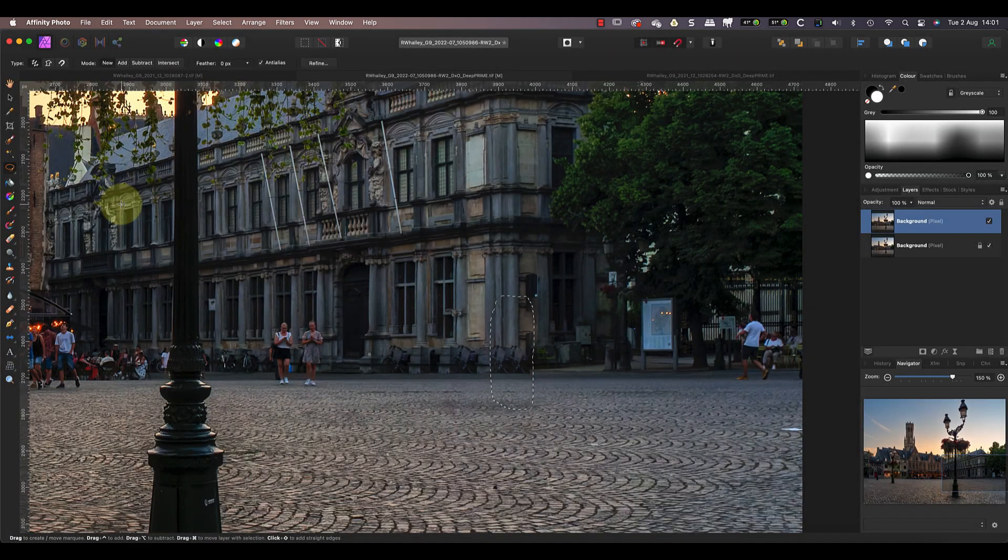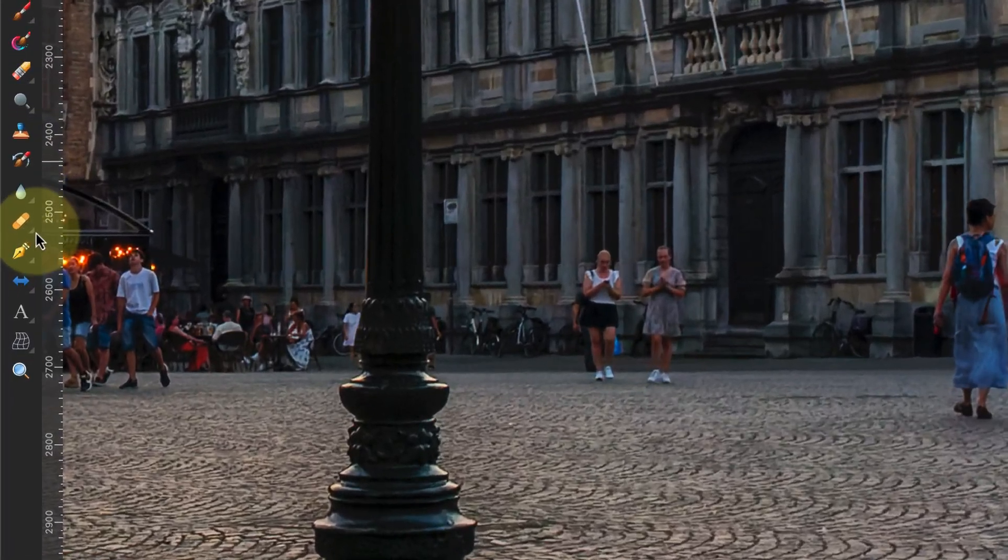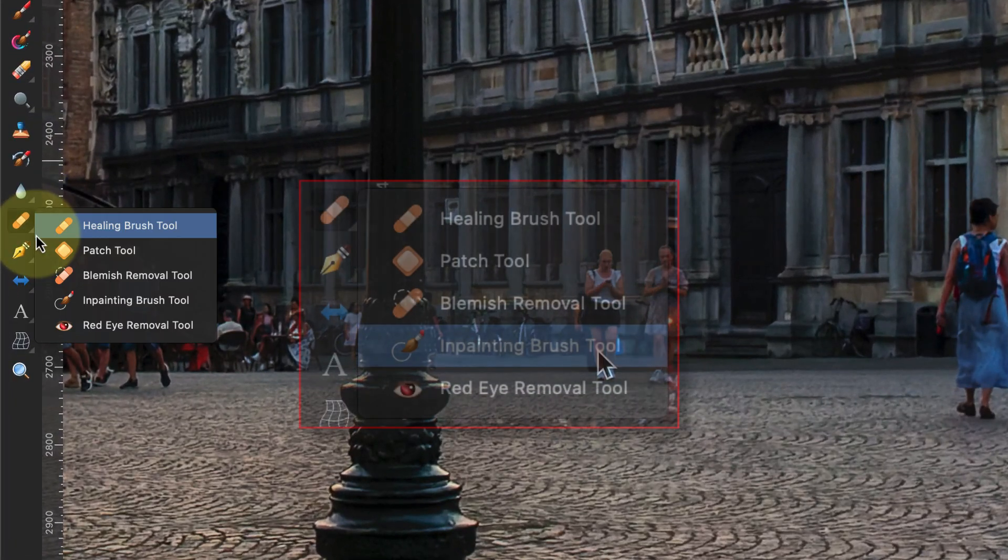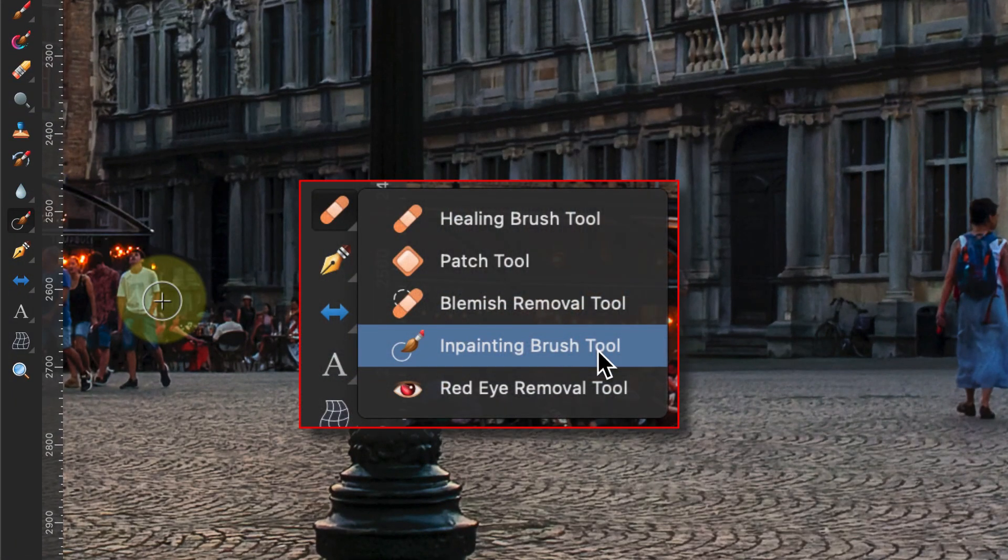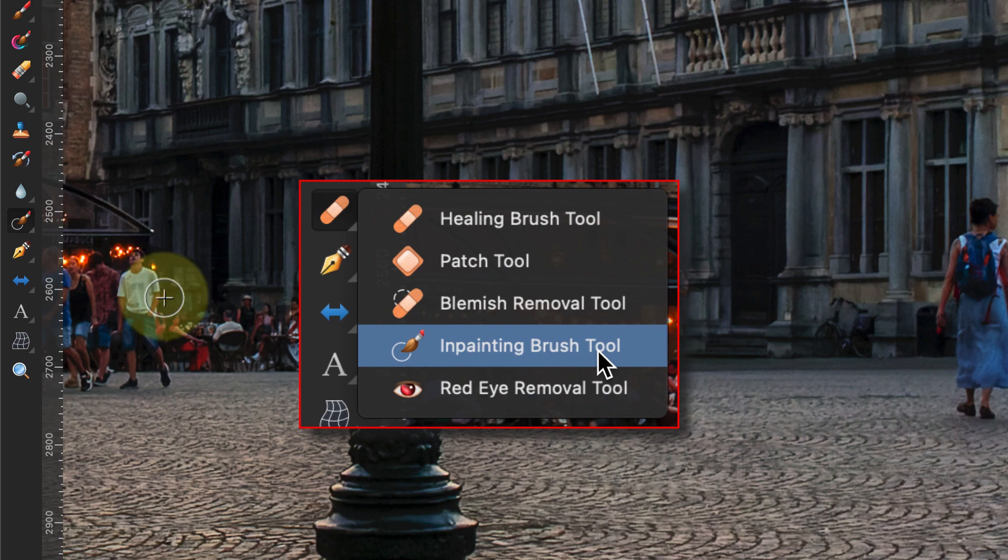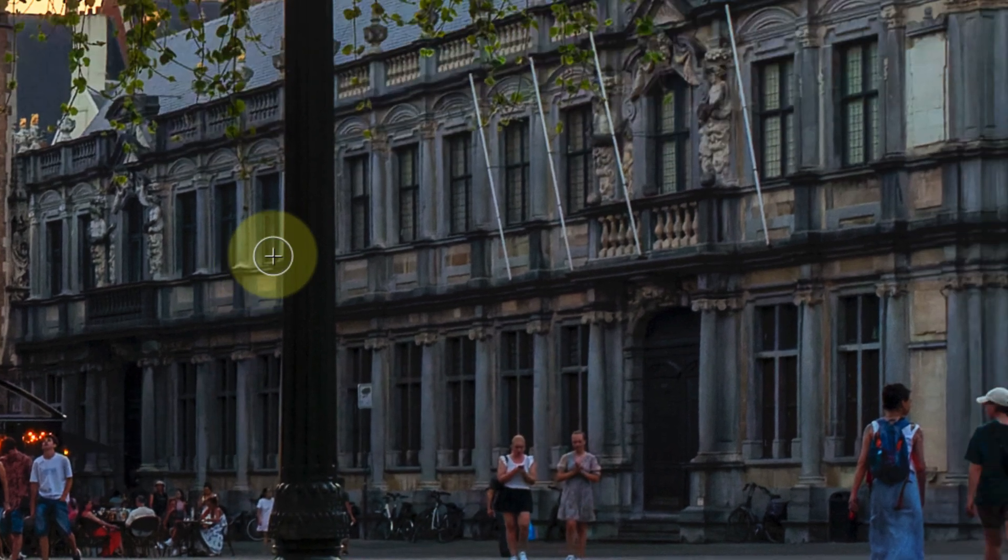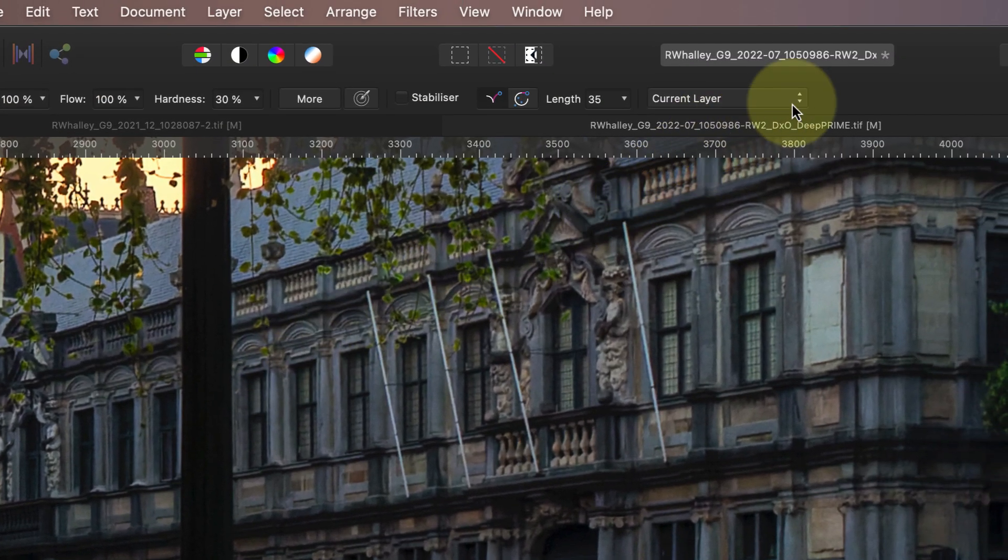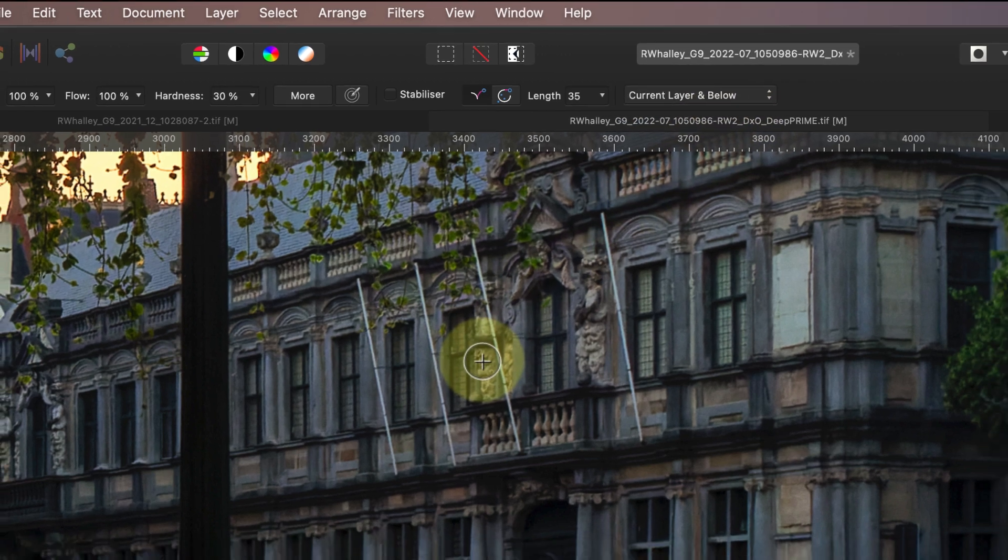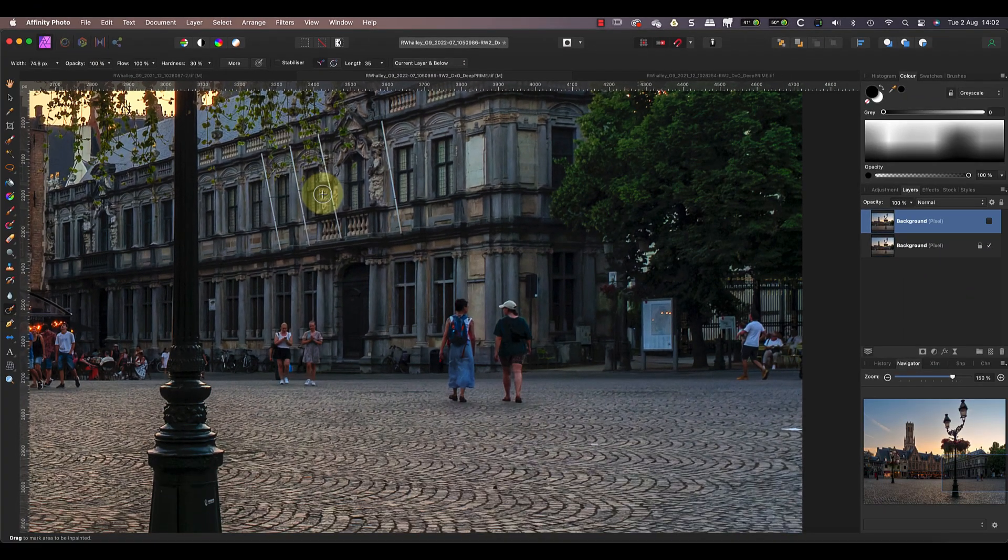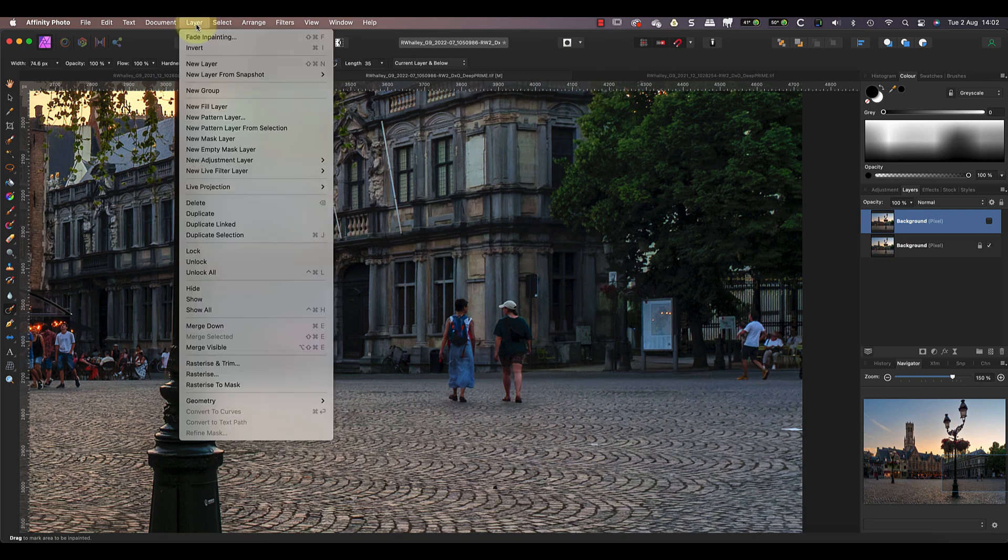The results look reasonable at first glance, but you can probably spot them. So let's try our second technique. This time we'll use the in-painting brush tool from the tools palette. After selecting the tool, set the drop down in the toolbar to be Current Layer and Below. This tells Affinity Photo to use the selected layer in the layers panel and any layers below it when making the repair. I'll then add a new empty layer to the image from the layers menu.